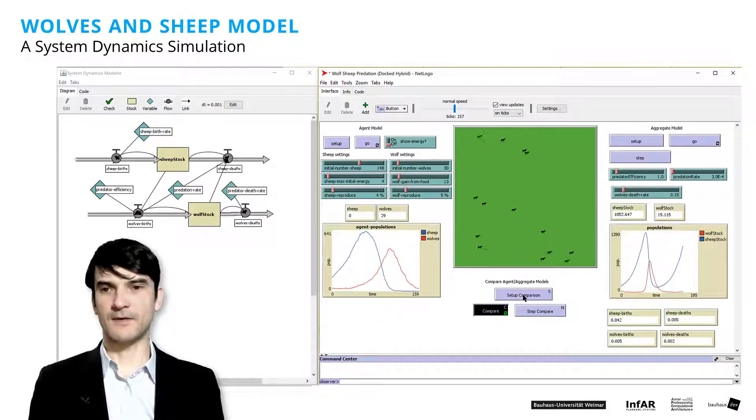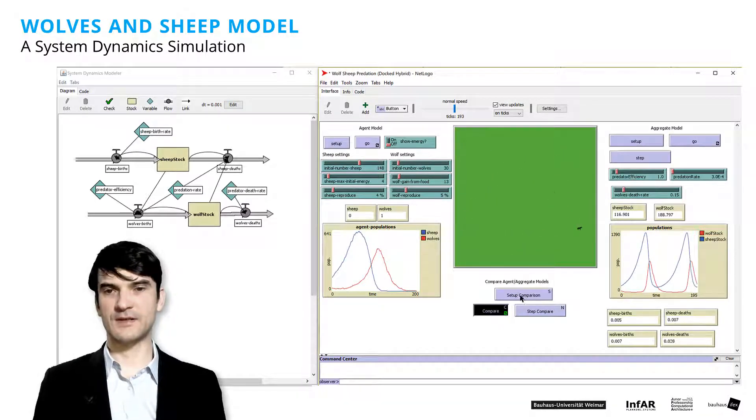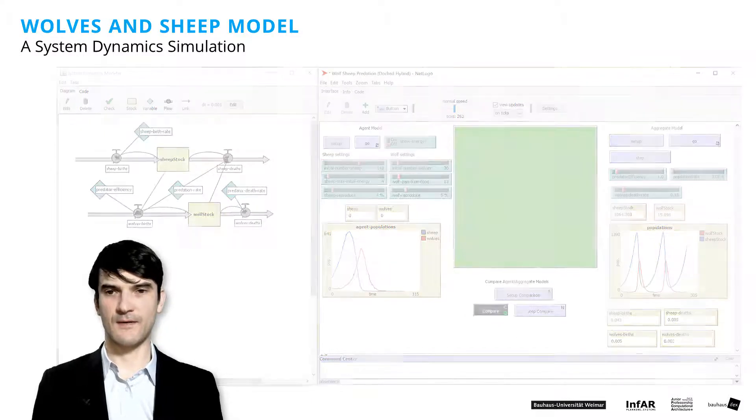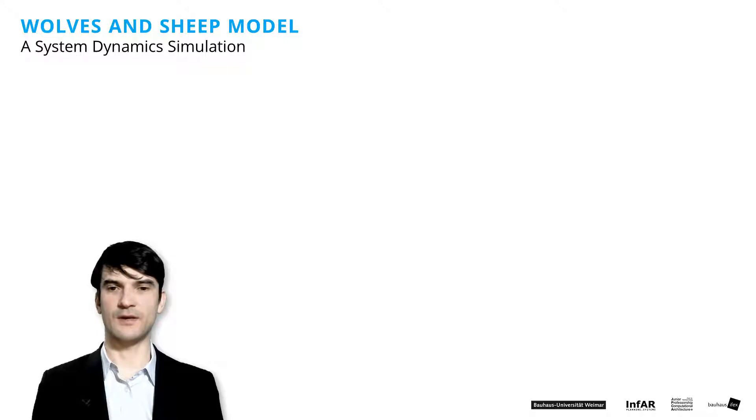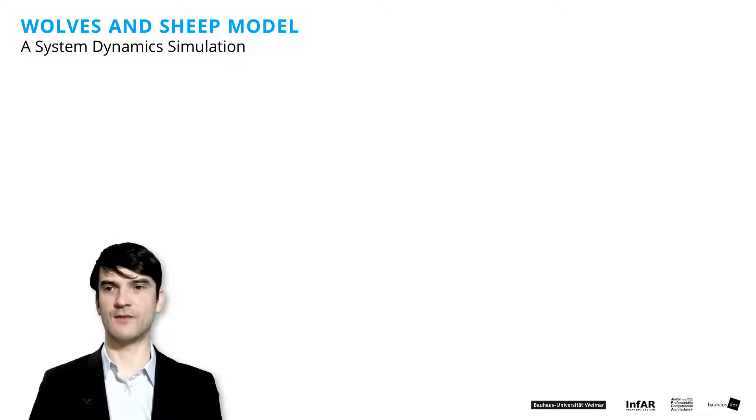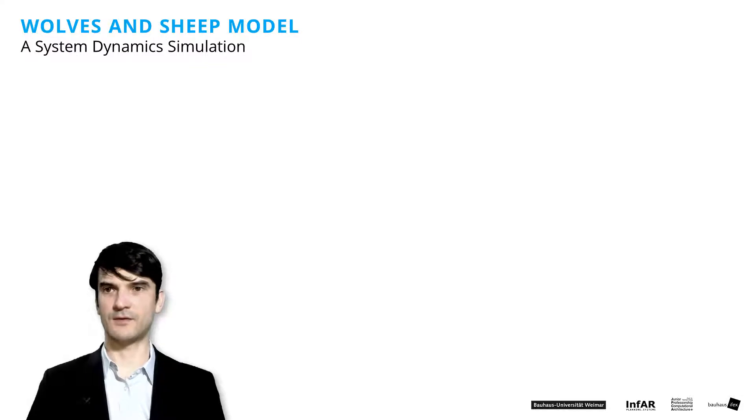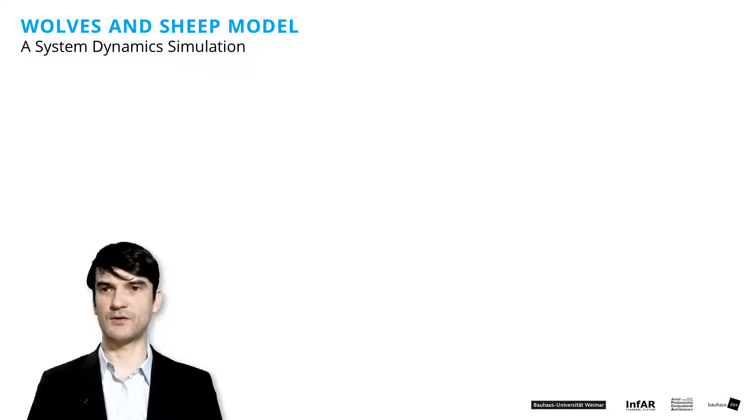But what we are really interested in is how we can translate these dynamics. How we can create a system dynamics model in Grasshopper. Therefore, I prepared a file for you. The O2 underline wolf's sheep model.